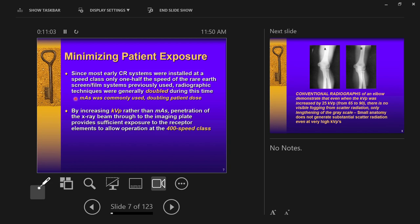However, with digital, by increasing kVP rather than MAS, sufficient penetration of the x-ray beam through the body to the image receptor can be achieved. Nowadays, kVP increases are preferred over MAS increases. Variable kVP technique charts are better for patient dose and more useful for digital radiography than variable MAS technique charts.